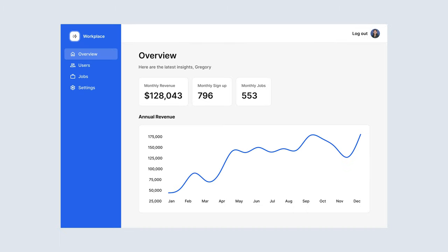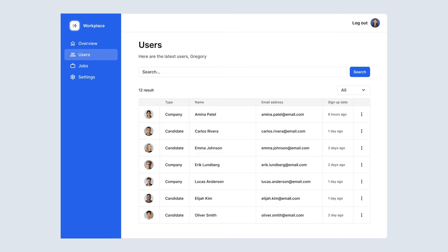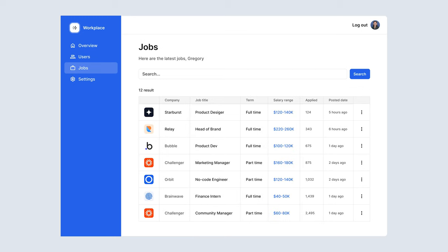As the admins, we need our own dashboard, and we'll be able to summarize monthly revenue, how many signups we've had, and how many monthly jobs have been posted. We'll also have a chart that will represent this data for us. As the app admins, we need to be able to manage our users and manage our jobs.